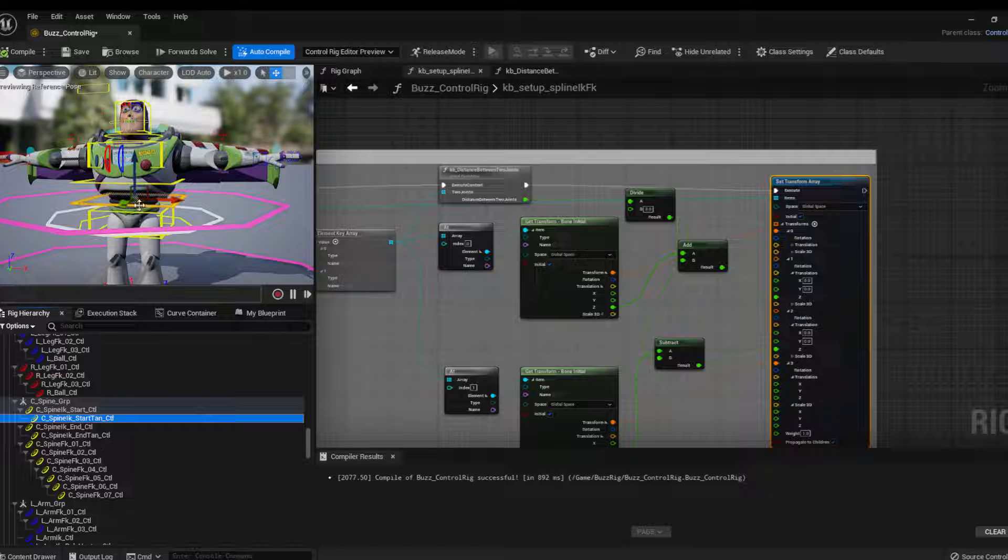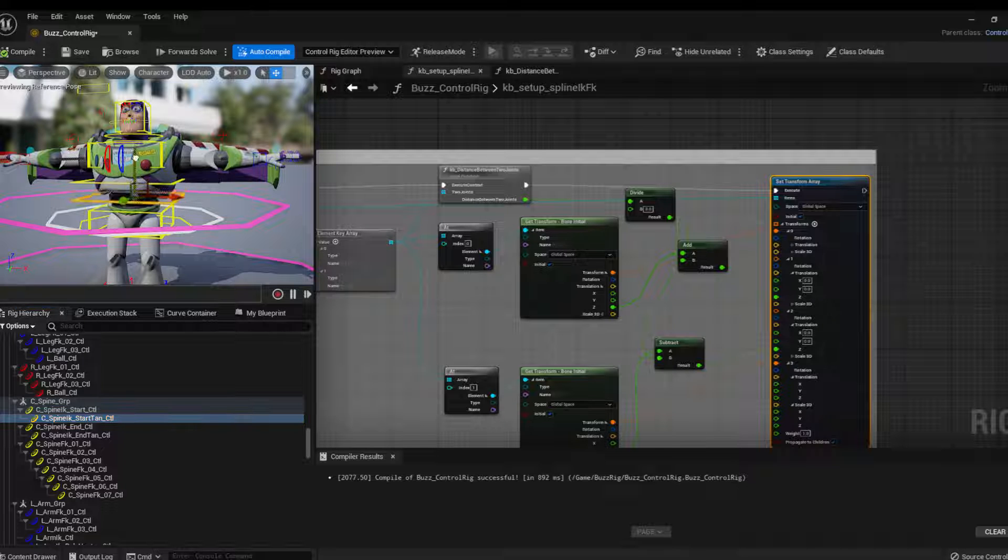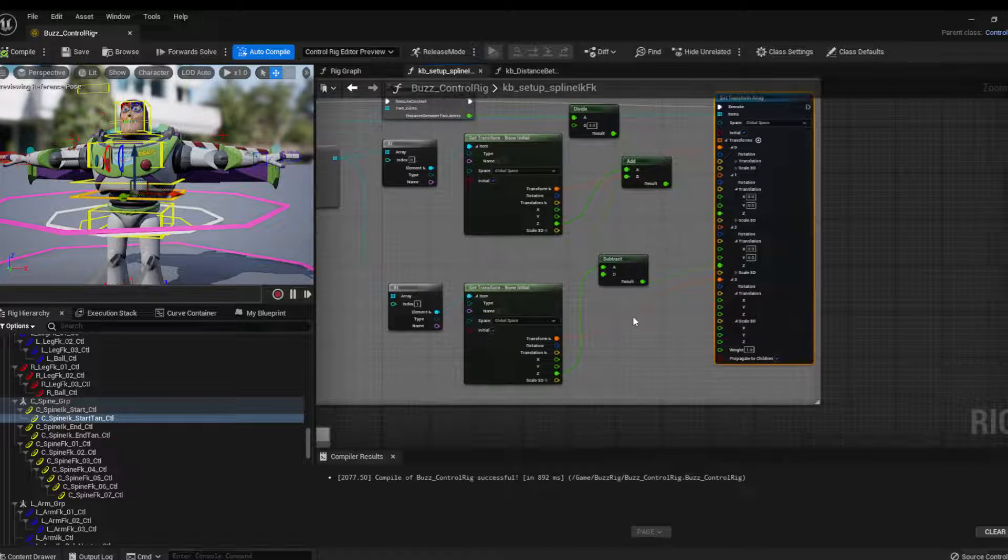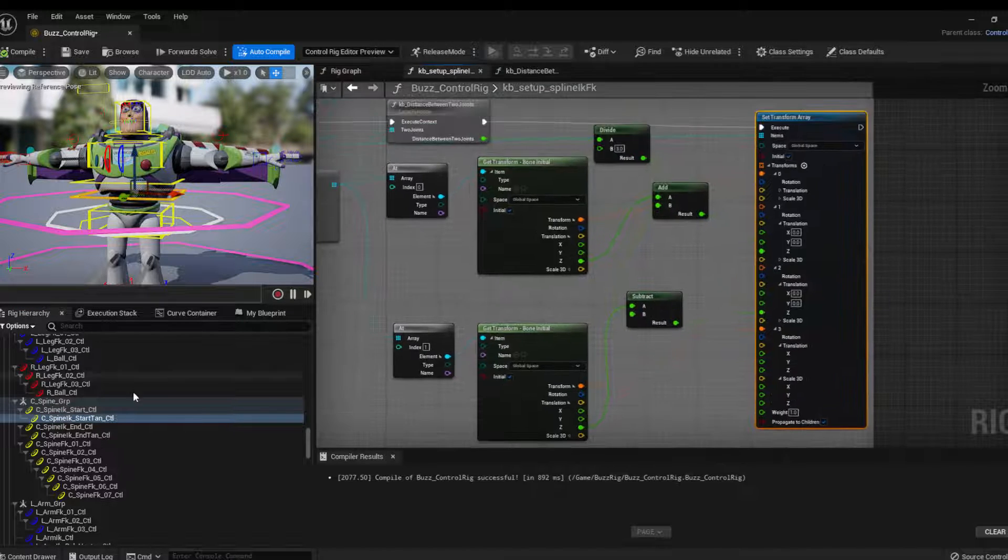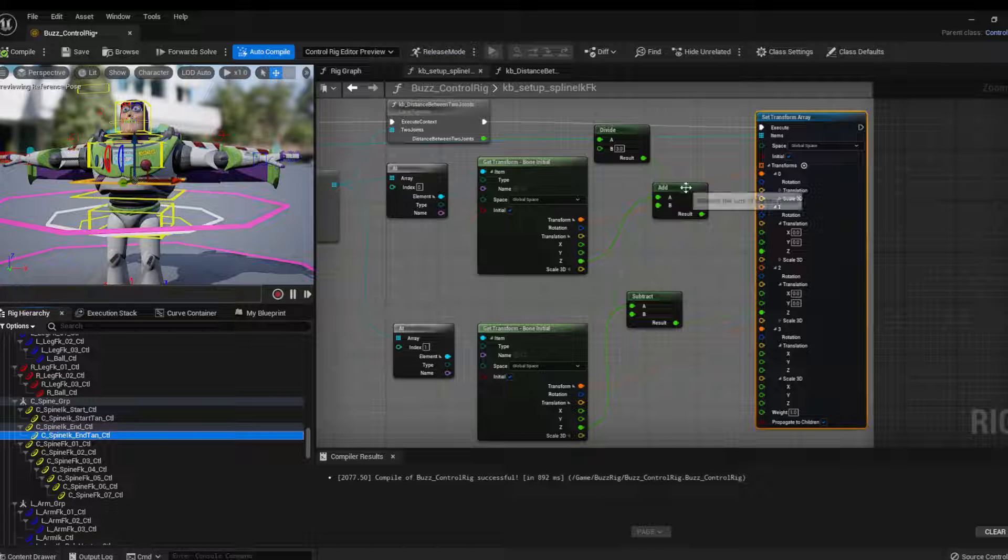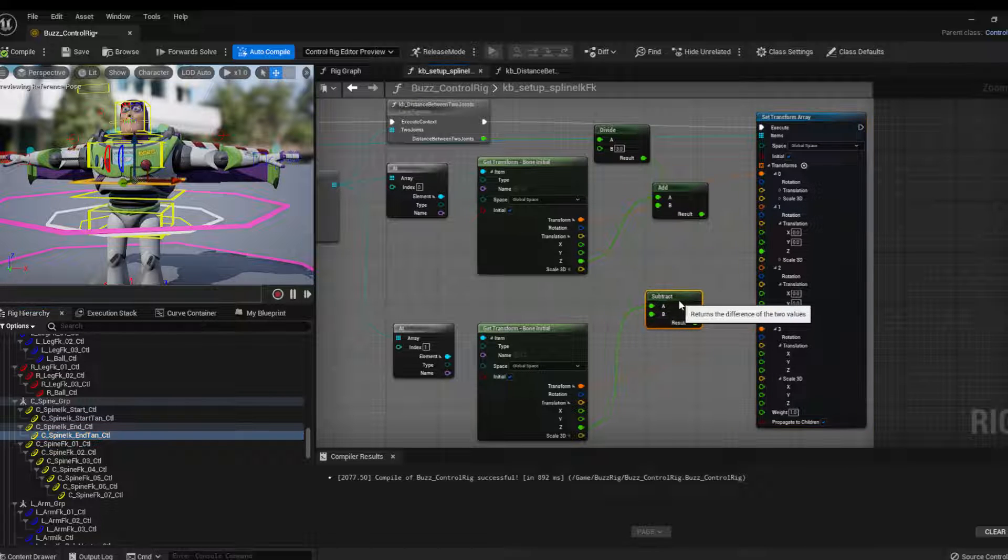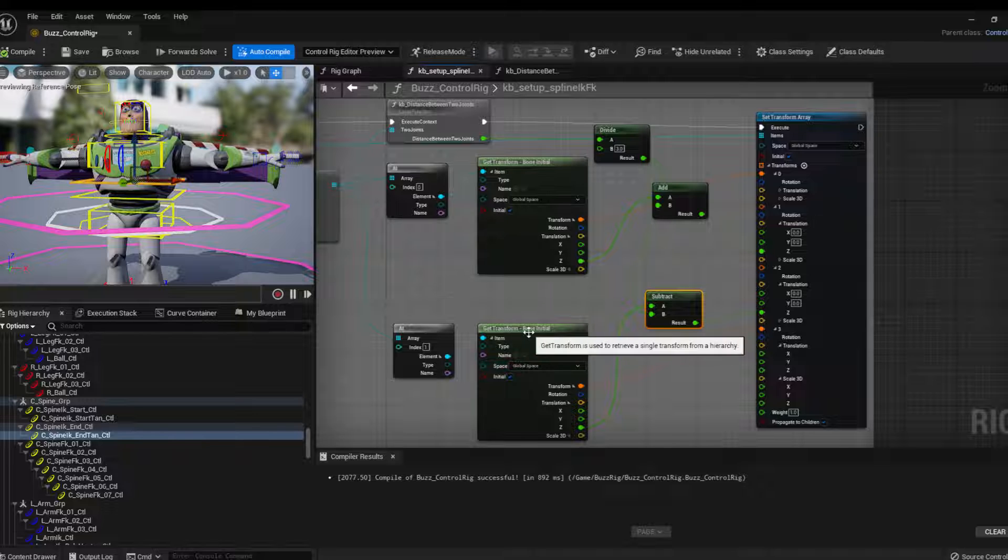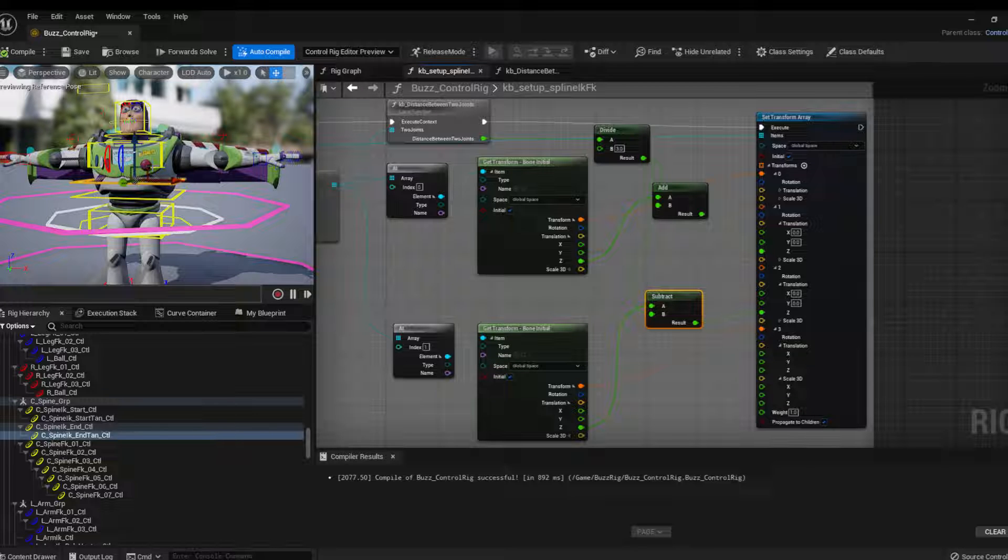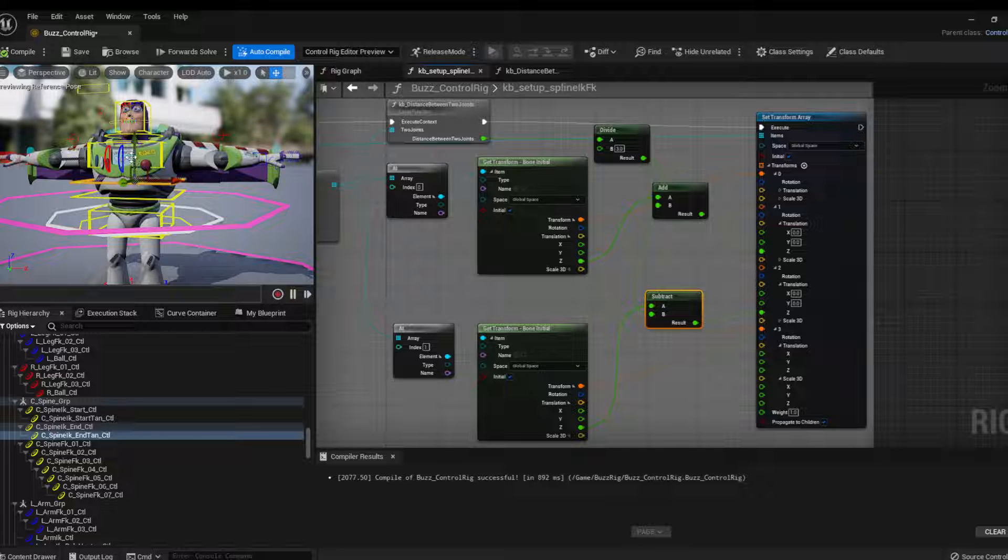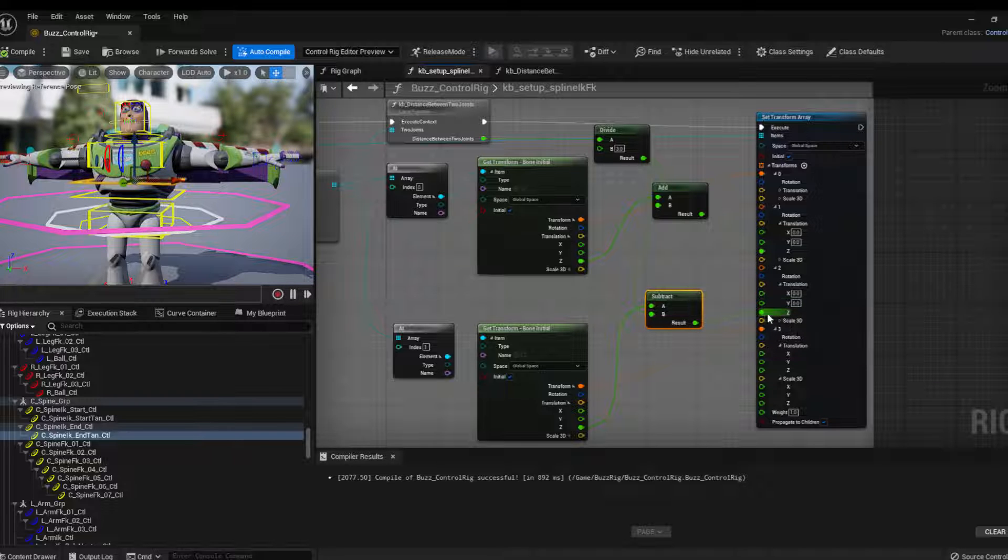So it goes a little bit up in Z in here. And then similar to the second tangent, but instead of adding, I subtract. So I get the location of the last joint and then I subtract this calculation here. So it goes a little bit lower and then I place that in the Z axis as well.